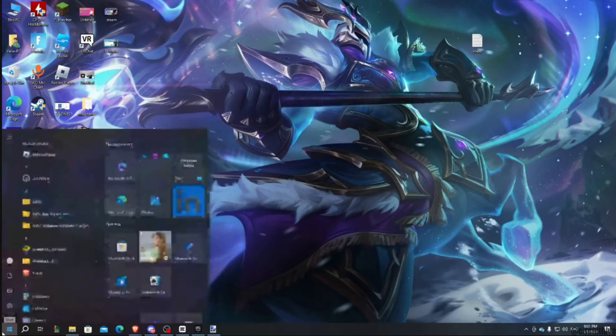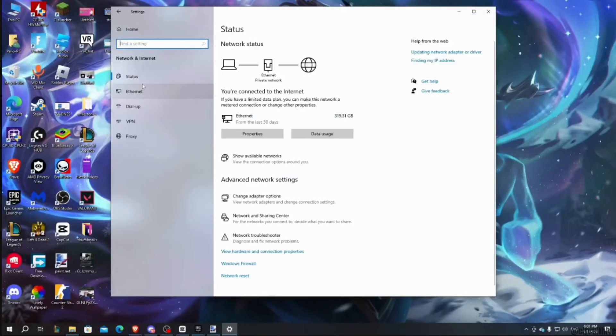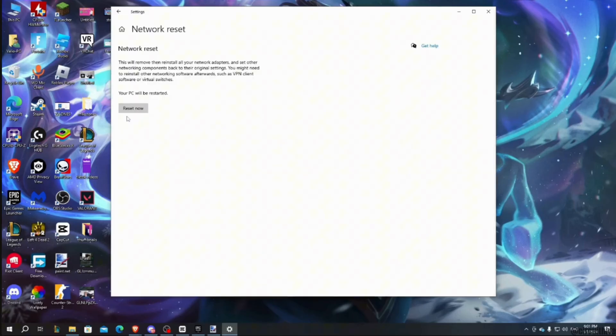Simply head over to menu at the bottom left corner and then move into status. Once you are in here, move into Ethernet. It says network reset. All you want to do is tap on reset now.